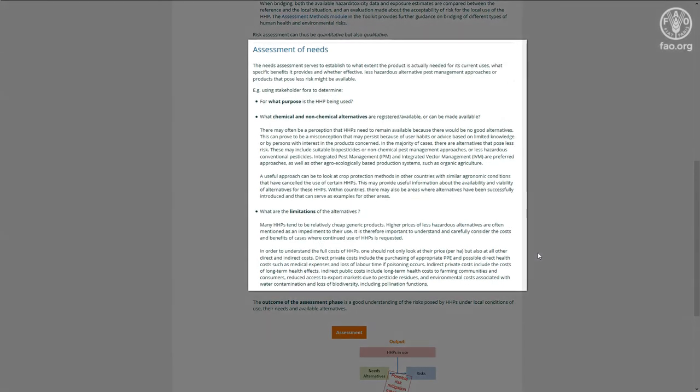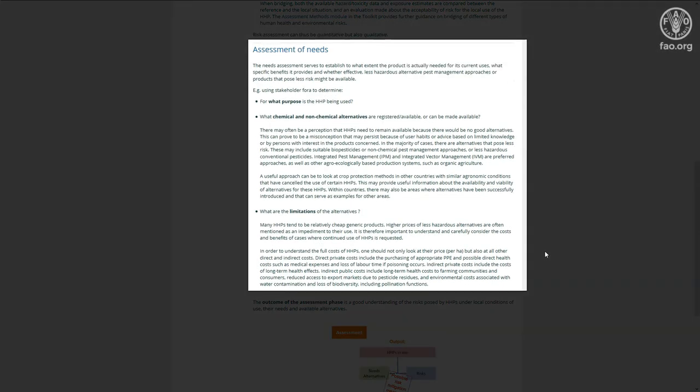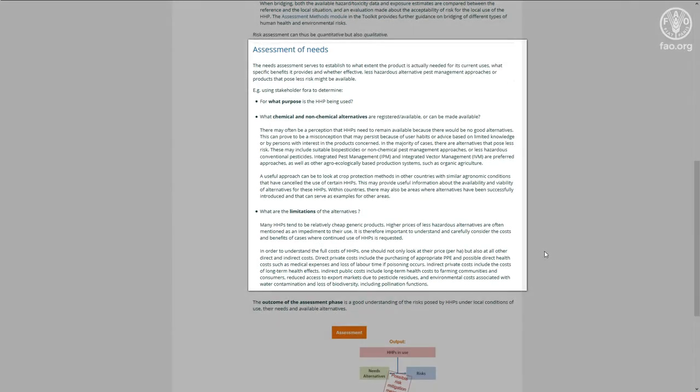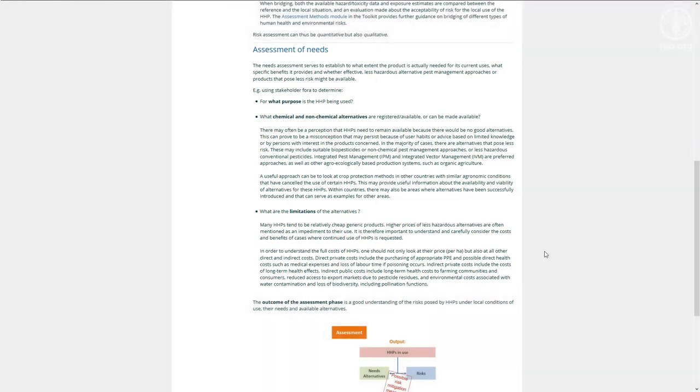In addition, you might also want to do a needs assessment to answer the question to what extent the product is actually needed, what specific benefits it provides, and whether effective alternatives that pose less risk might be available.